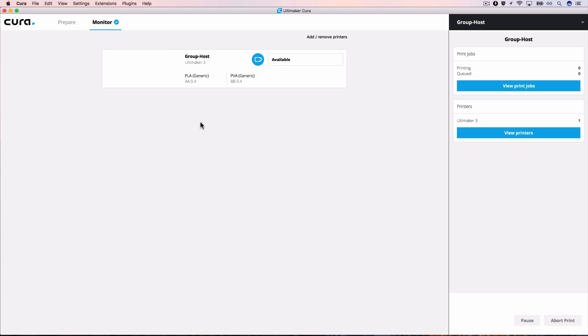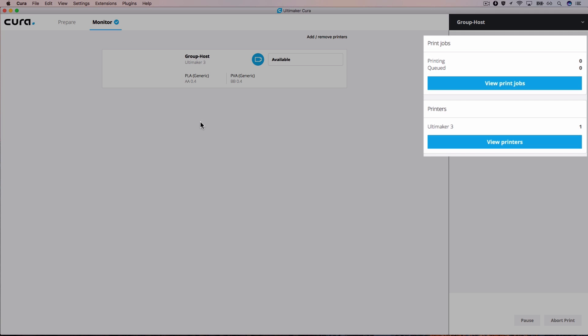On the right side of the screen, there are two buttons you can use to navigate to the CuraConnect control screen in the browser.